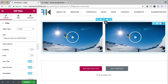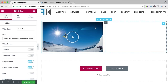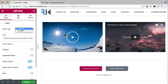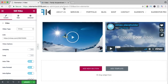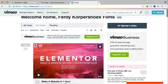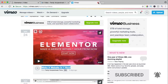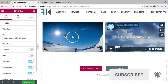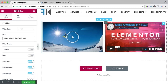I remove this one and drag a video element again. Now I go for Vimeo — you see a Vimeo placeholder. If you want, you can go to Vimeo, grab a video link, copy the link address, paste it, and it looks like that.